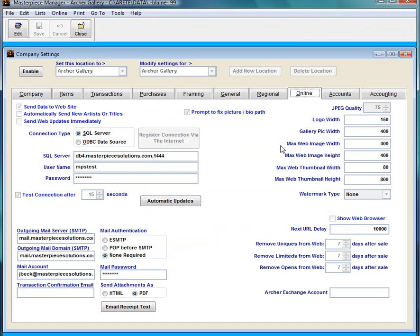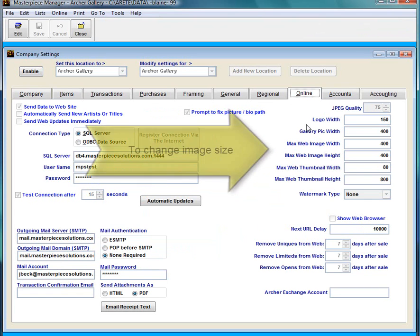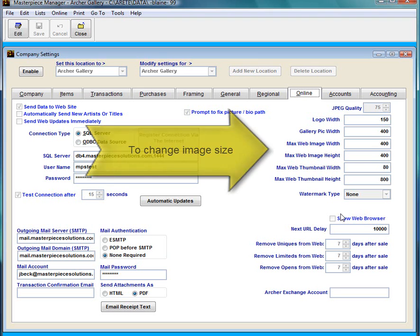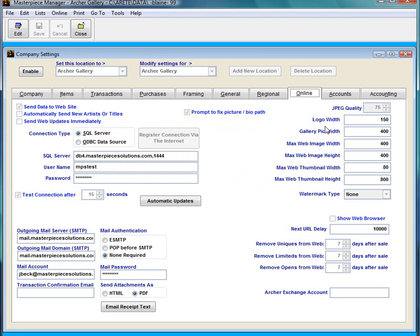I just want to talk a little bit about some of these things. On the right hand side here you can see that you have a little bit of control over the size and dimensions of your thumbnails and your images. For now we'll just keep them at default.